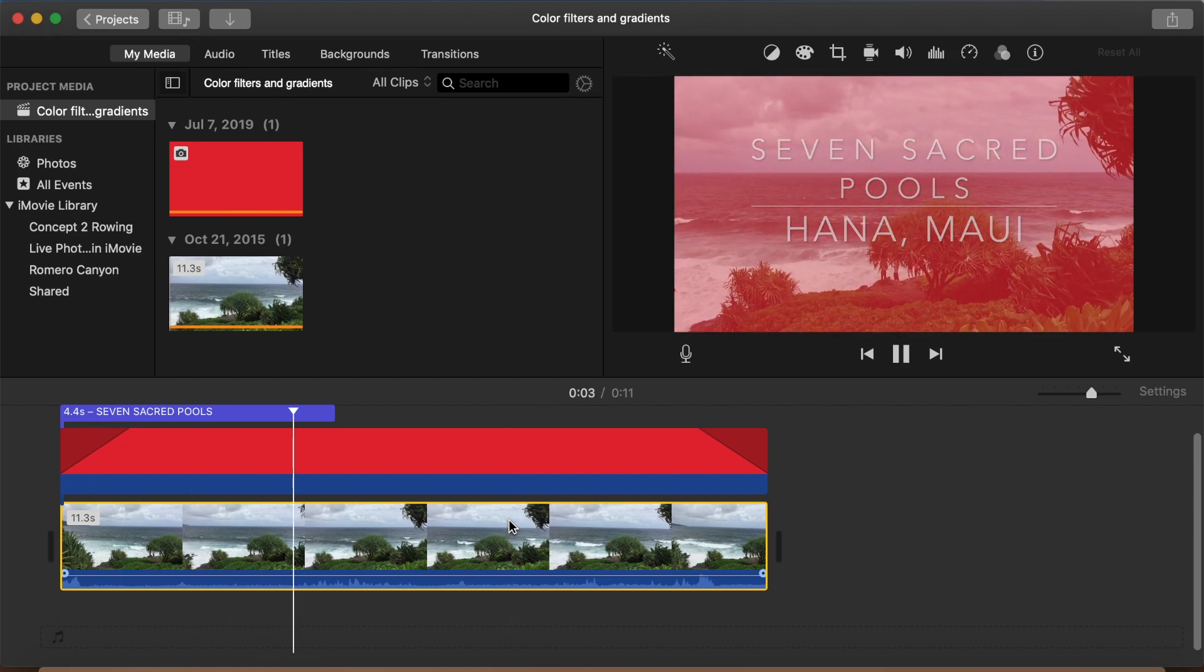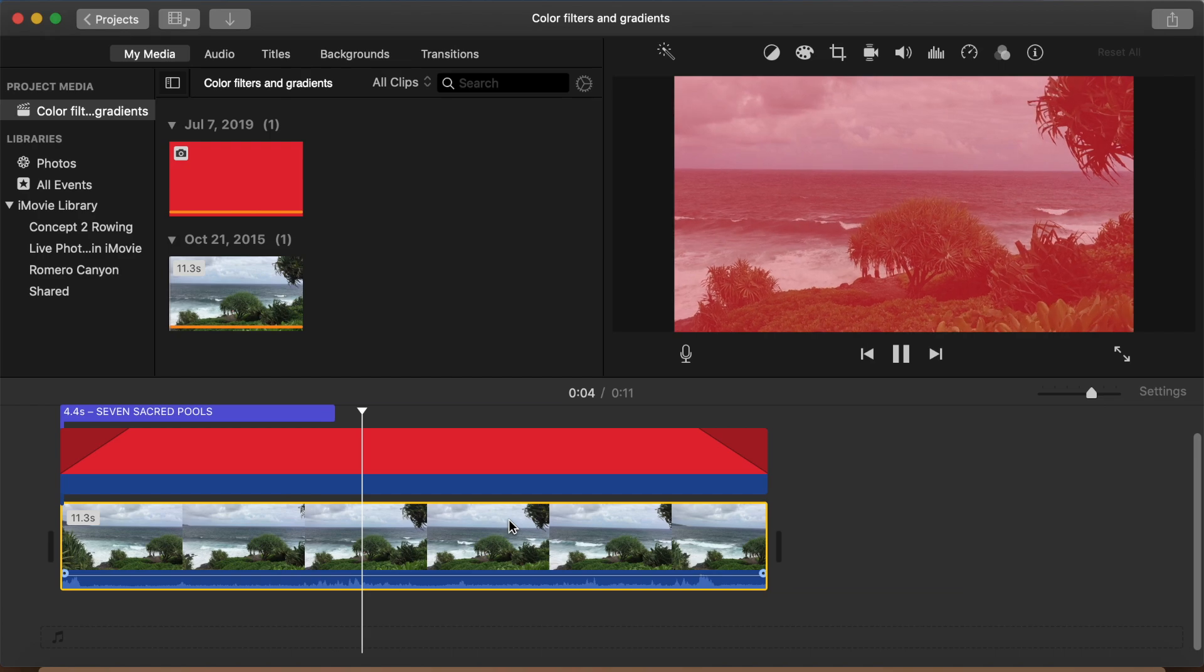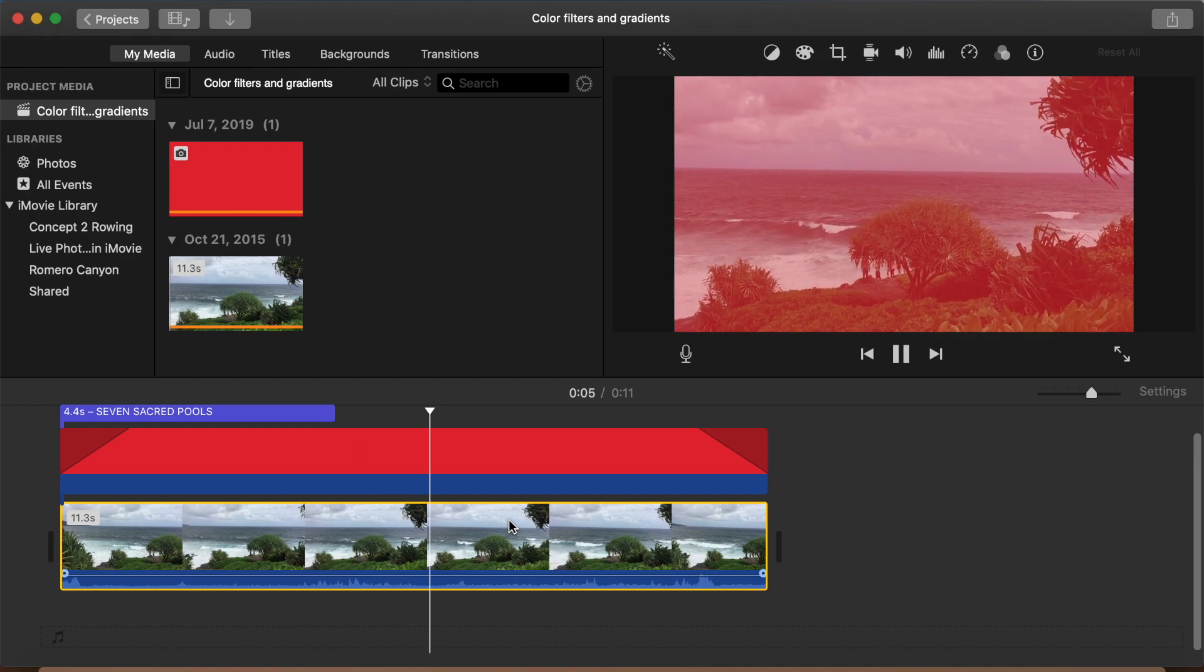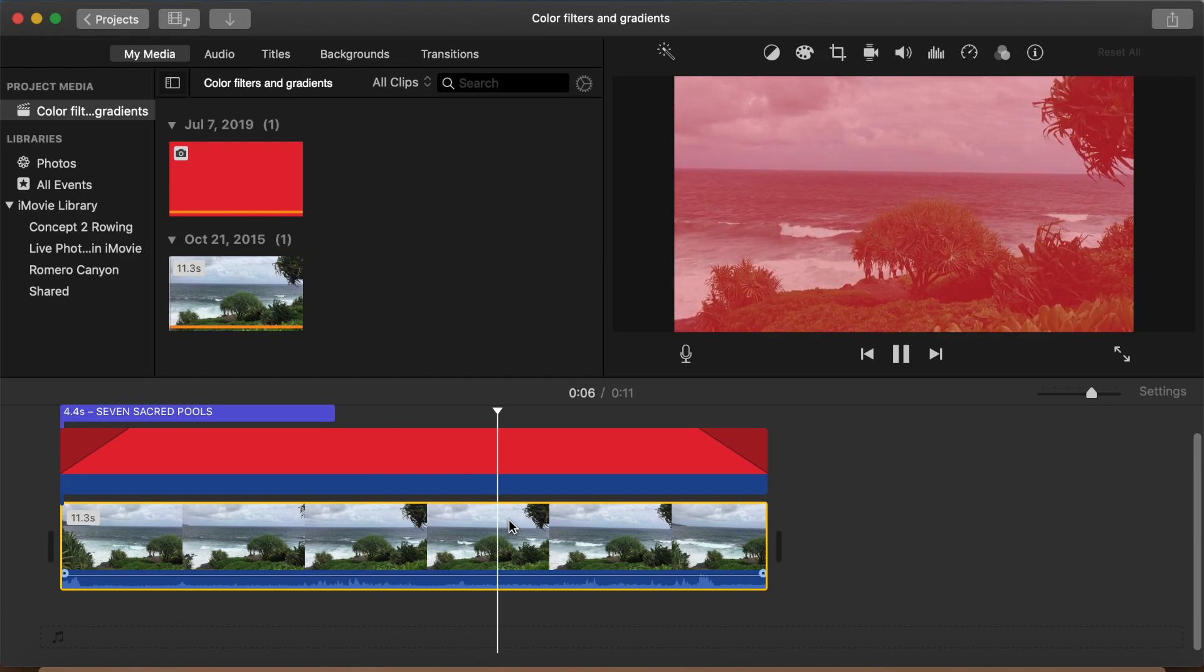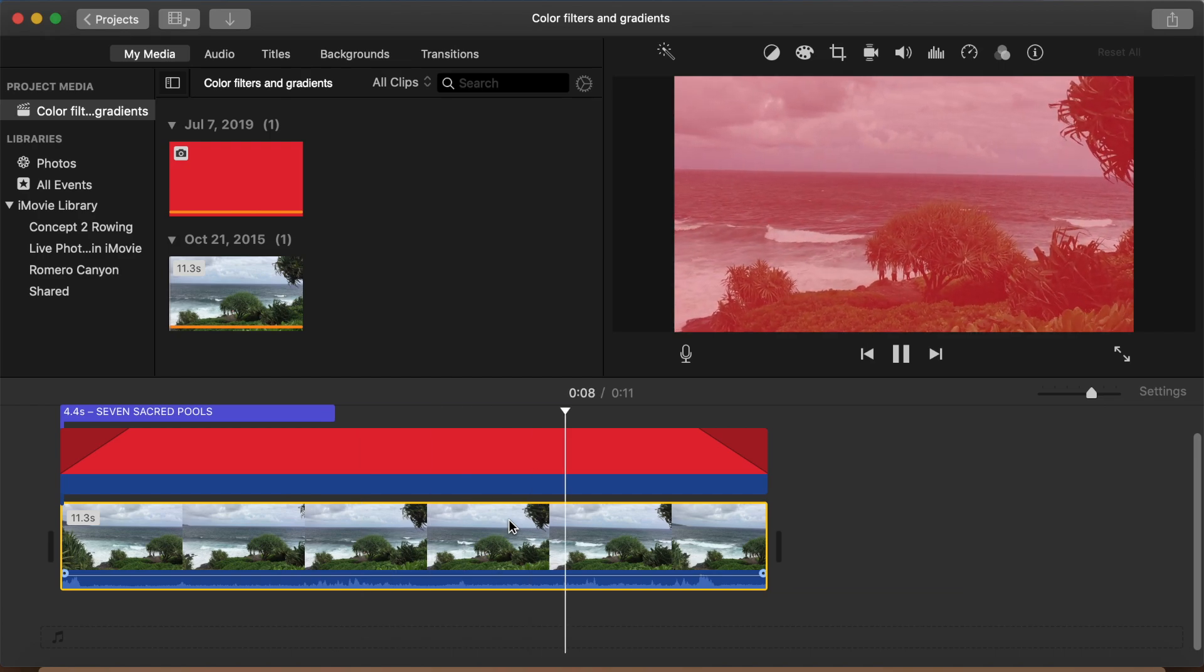There we have it, our colorized Maui beach clip with the fade in and out of the colorization.